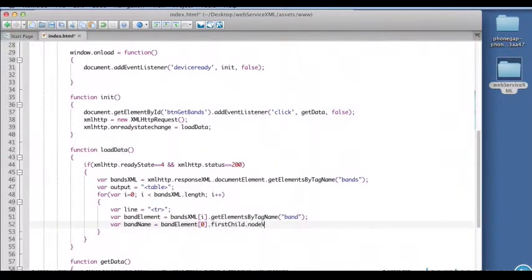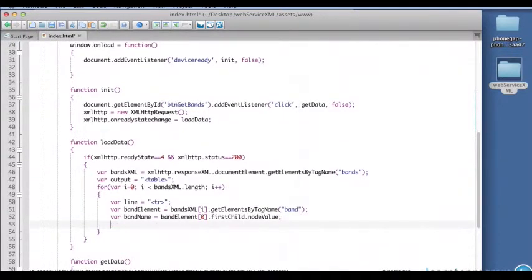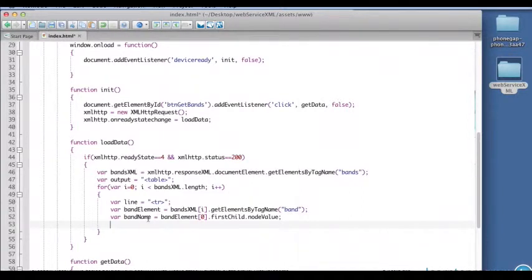Is by going inside the band element. And here we're going to do a sub zero, get the first child which is the text, and the node value. Alright, so now this has in it the actual text value.